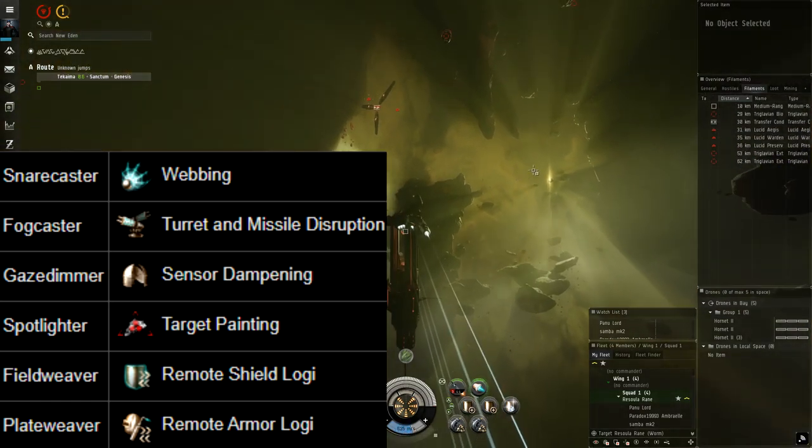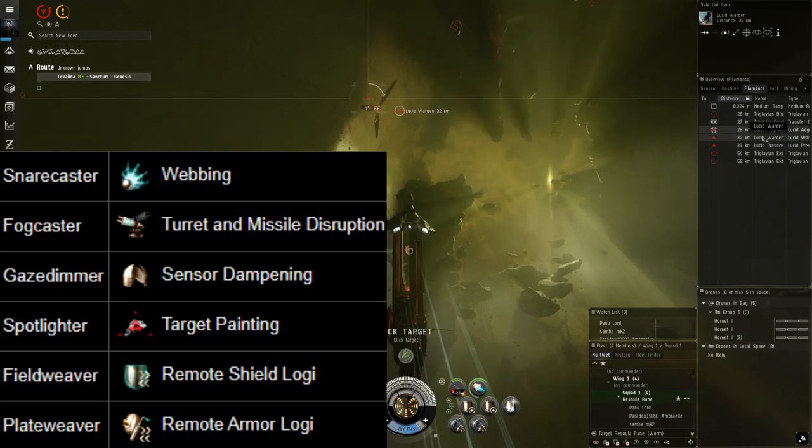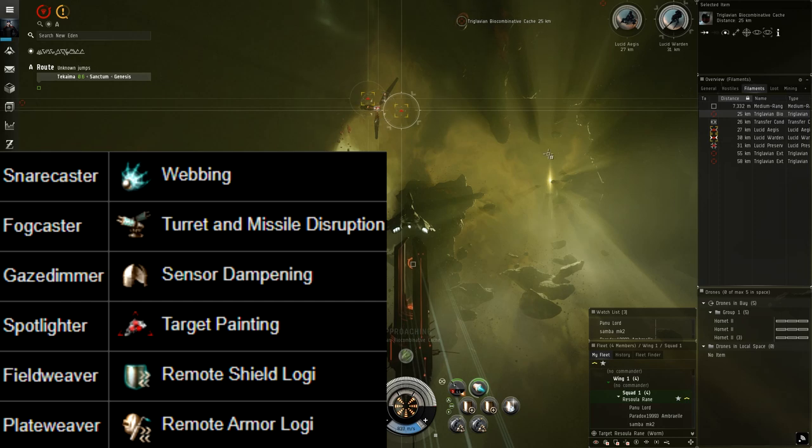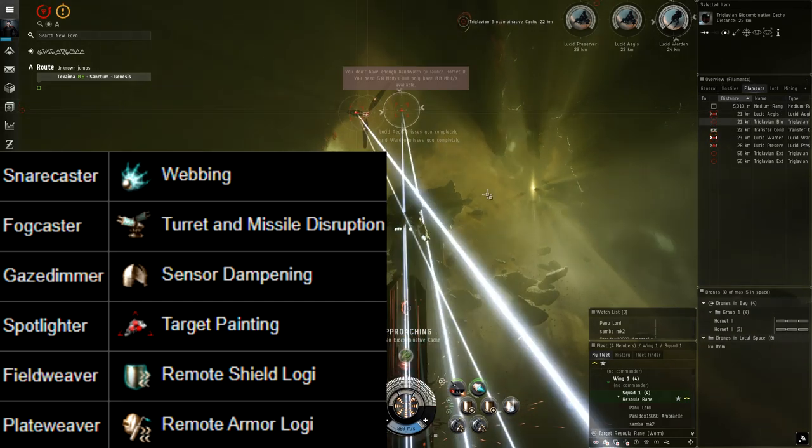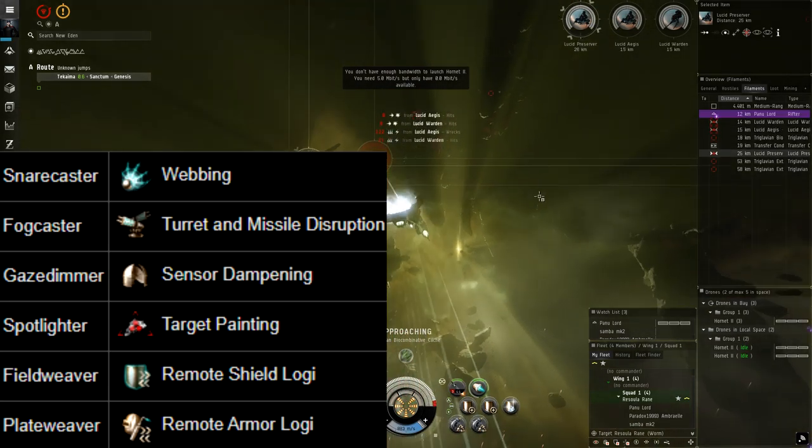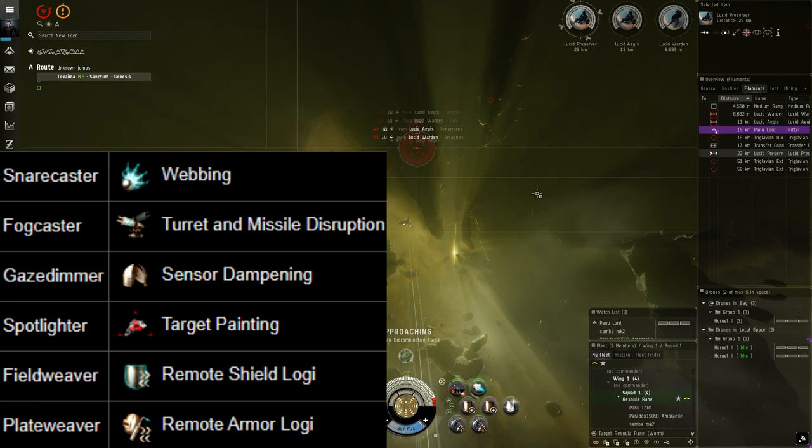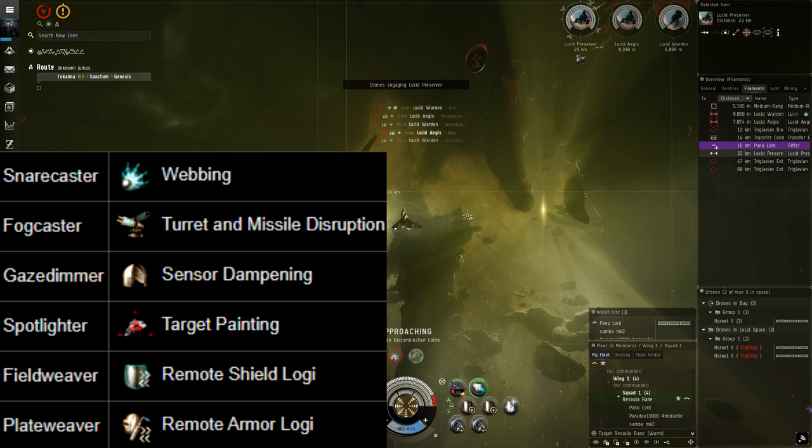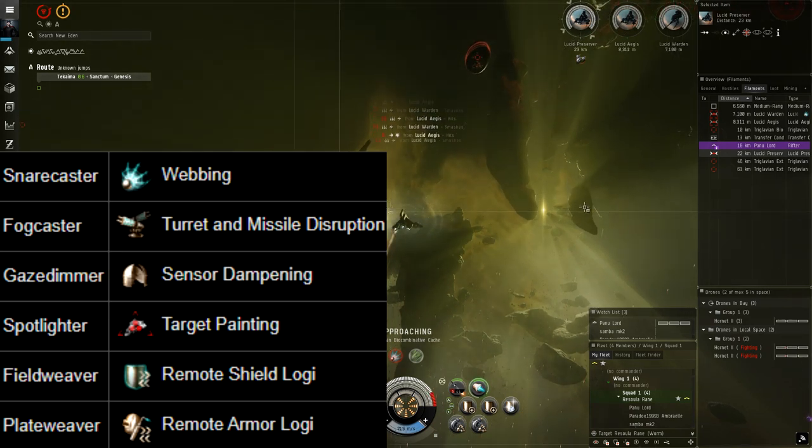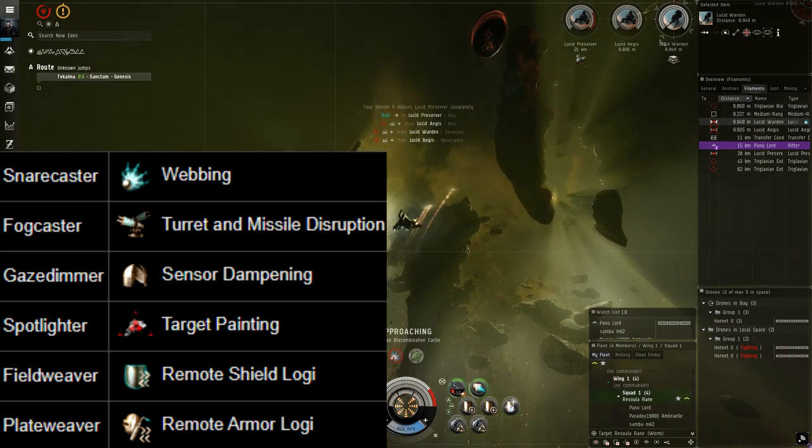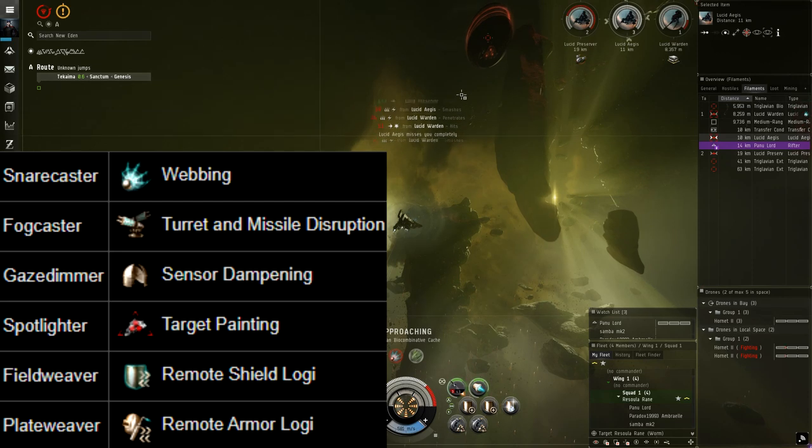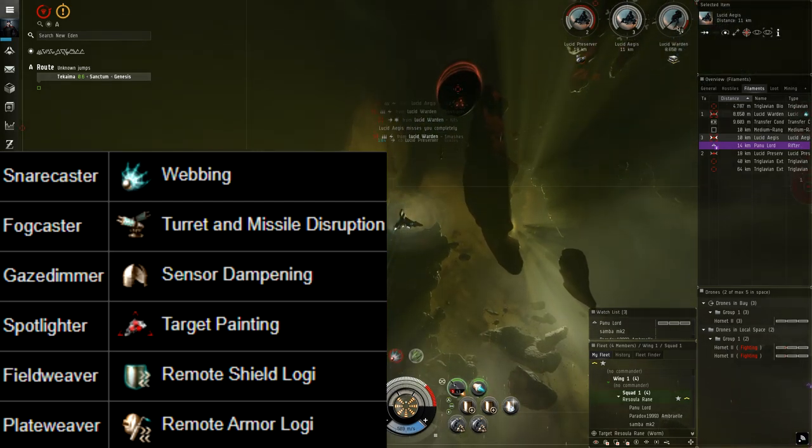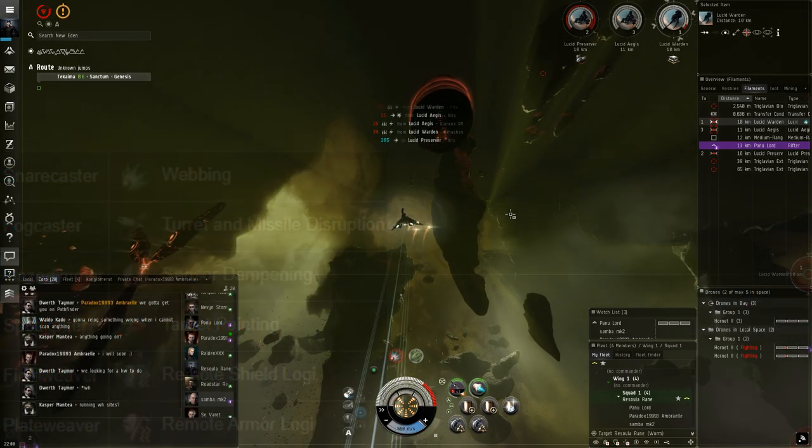Next we have a spotlighter. Spotlighters are target painters. If there are battleships on grid or anything that can do an excessive amount of damage to you, then anything with spotlighter in the name needs to die. And then after that we have fieldweaver and plateweaver. Both of these are logistic enemies. They will repair shield and armor respectively of their fellow rogue drones. If you cannot kill an enemy before the reps land, you might want to target these logies first if there are no other Ewar type enemies remaining that can cause you any issues.